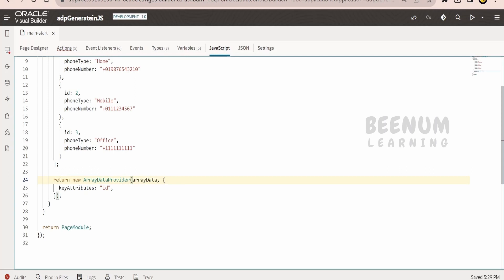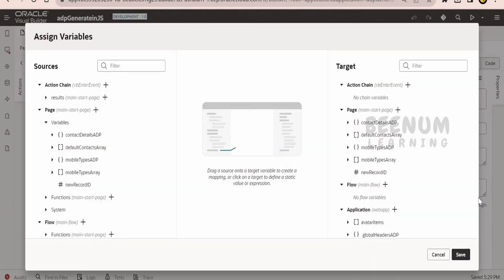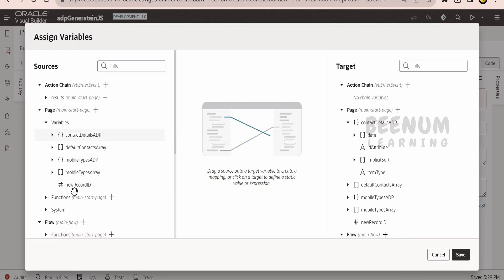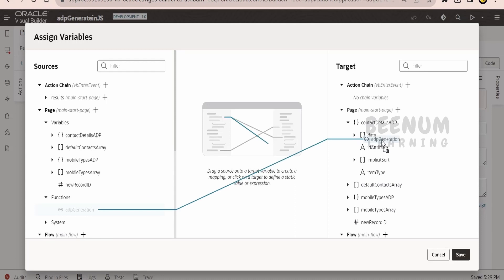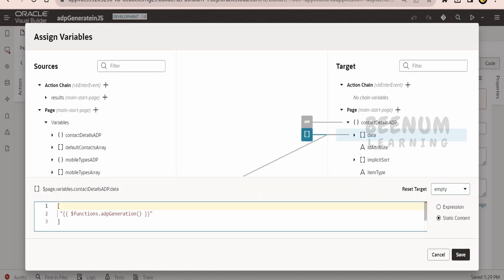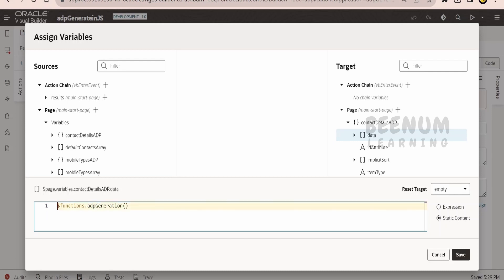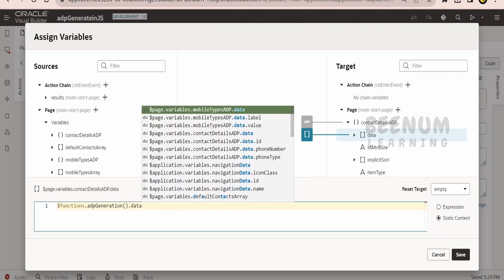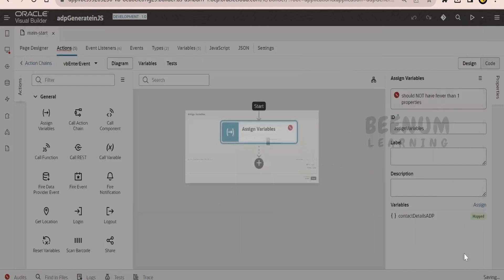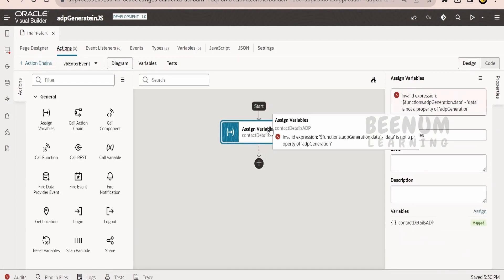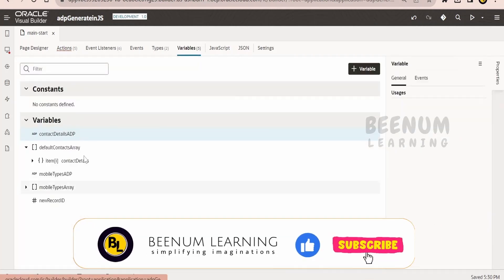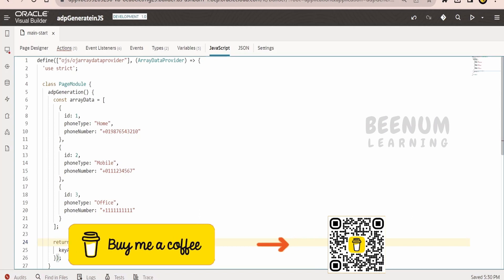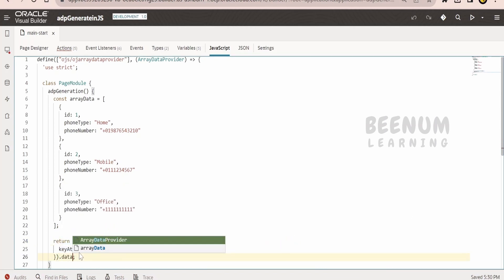Now, since the array data provider value will be within the dot data field, in the action chain we go to assign, and for the ADP data we will map the ADP generation function — we will make it empty and remove constant fields. We map the data from the function 'adpDataGenerated.data', making it an expression, and click save. Within the ADP variable that dot data field will hold the information. To avoid an error, we can return just the data directly from the method rather than the full ADP object.